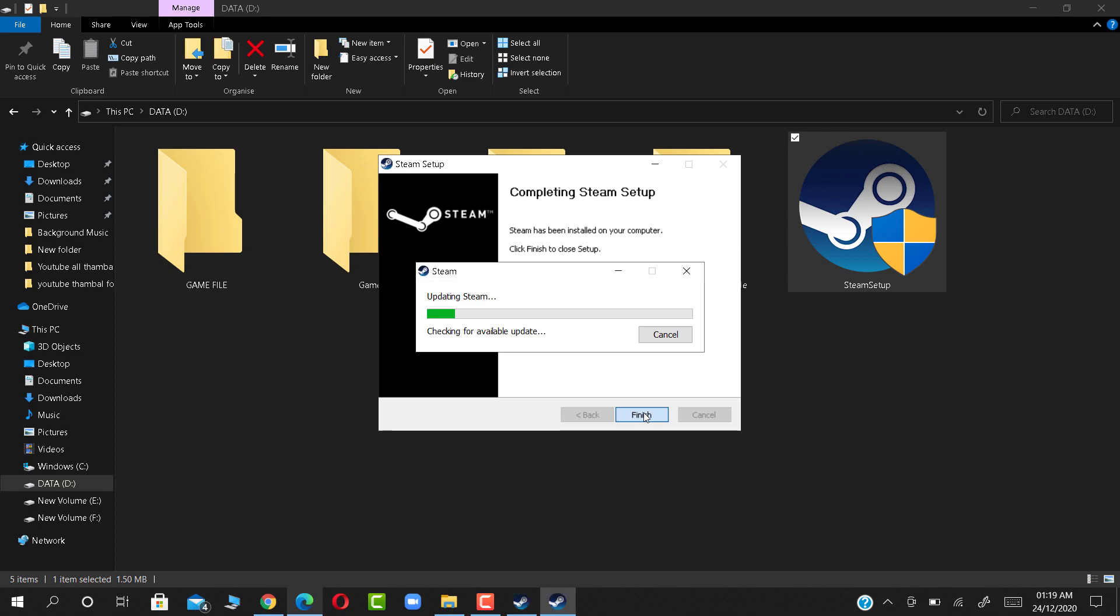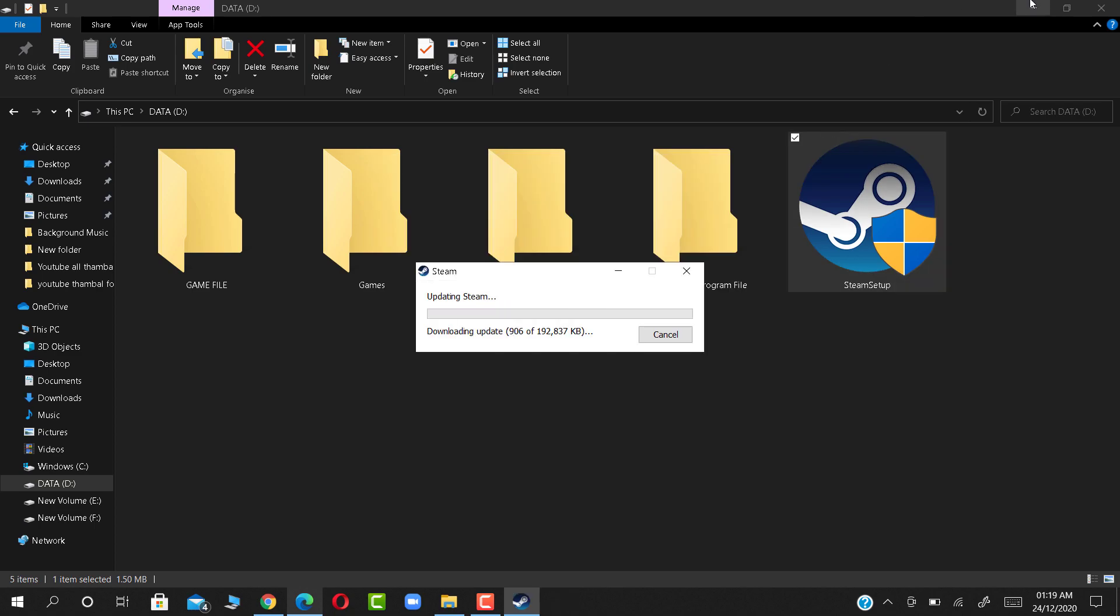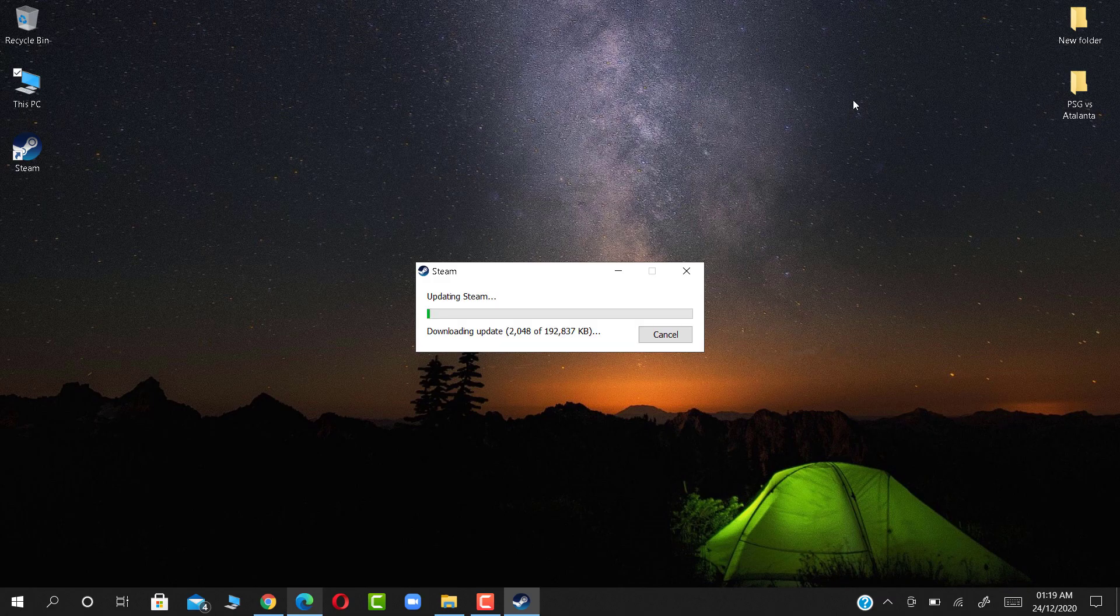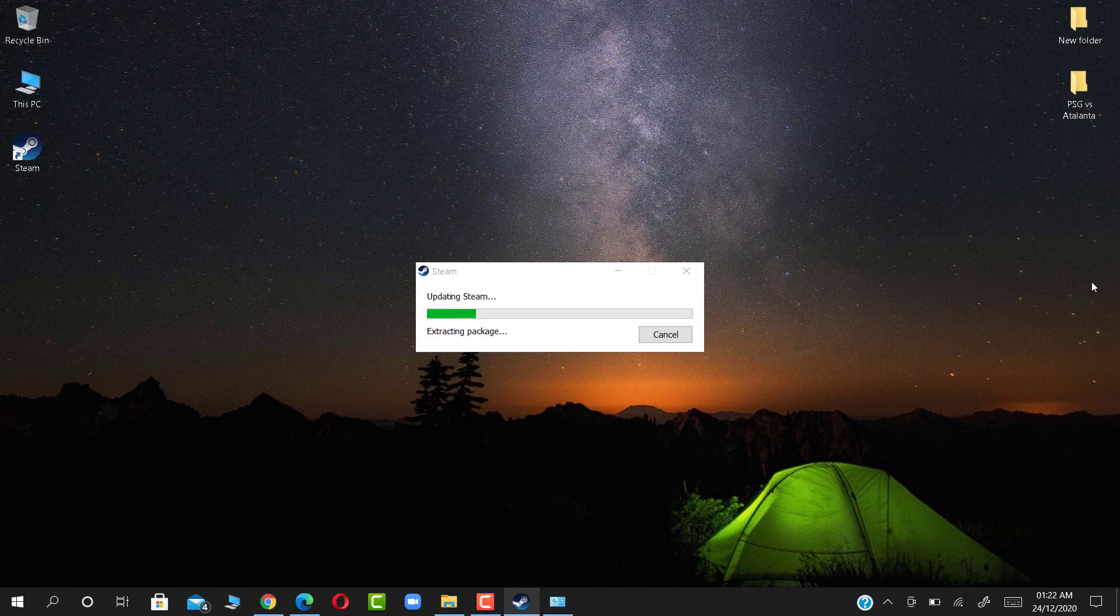Click Finish and wait for Steam to run. It requires about 5 minutes for updating Steam, so wait.